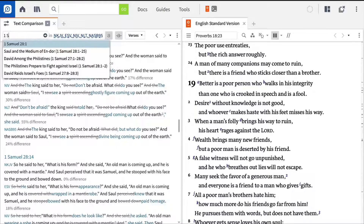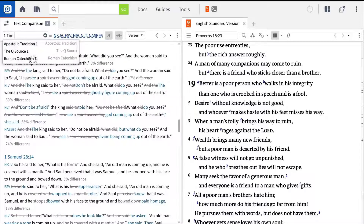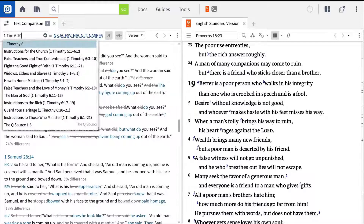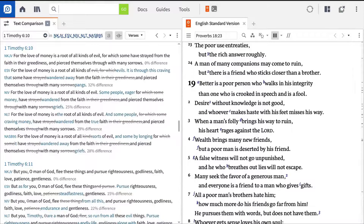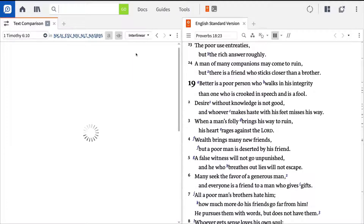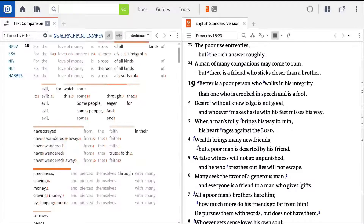With New Testament passages like 1 Timothy 6:10, Logos even allows you to view translation differences with an interlinear display, making it easier than ever to spot where the differences occur and surface the full range of meanings for any original language term.